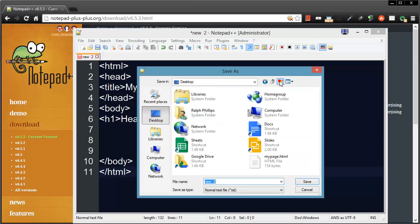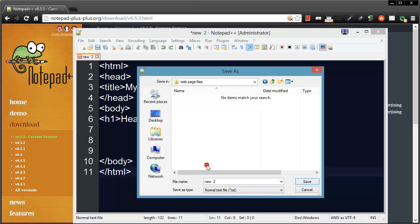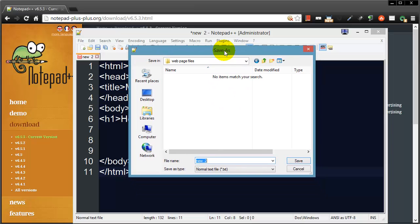I'm going to go ahead and create a quick new folder here and I'll call it 'web page files,' and when I save this file, this part is pretty important here. I'm going to go ahead and call it practice.html.